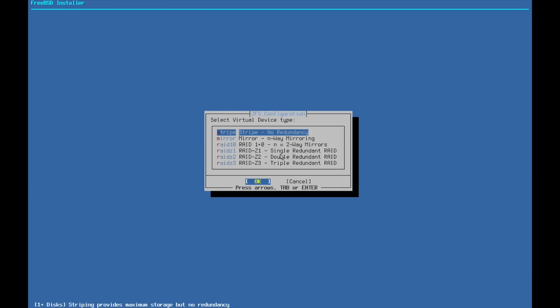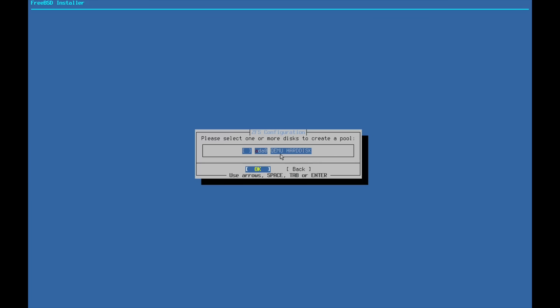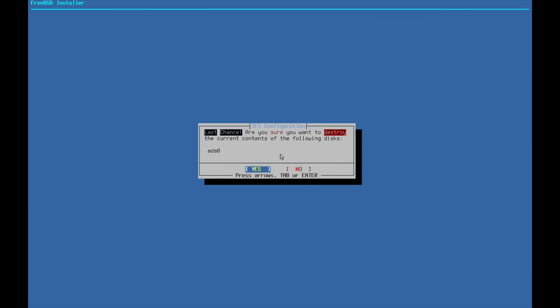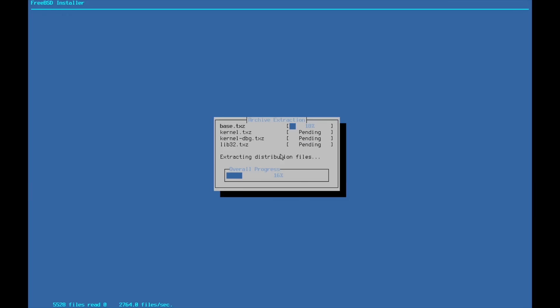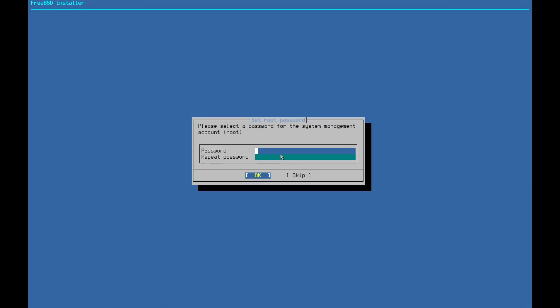So we're going to choose stripe here for single disk. If you have two, go ahead and use mirror. So I've got stripe here. There's my QEMU hard disk. I'll hit space to select that. So we've confirmed that ADA0 is the name of our disk we're going to wipe. So let's get that wiped here.